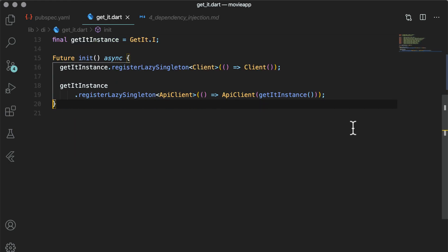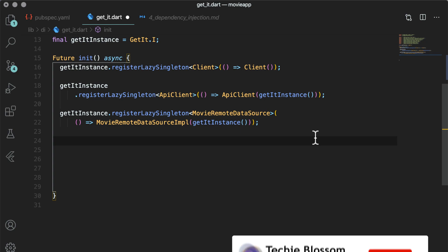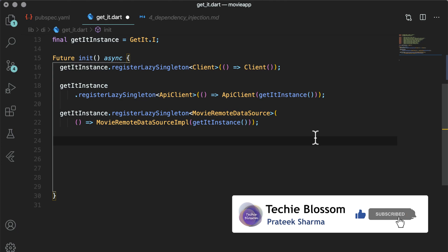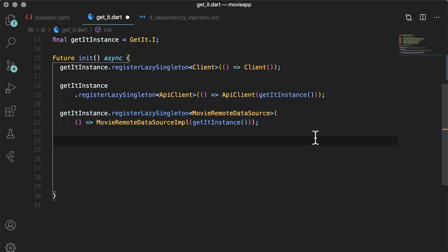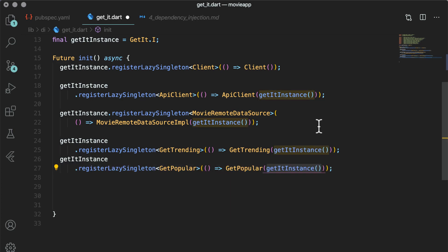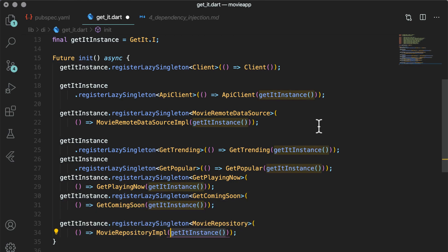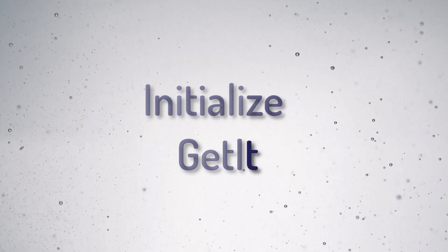MovieRemoteDataSource depends on api_client, so let's add that in get_it.dart. I have shown only the registerLazySingleton method of get_it so far, but there are other methods too — we will see them in coming videos. Since client, api_client, and MovieRemoteDataSource are used throughout the application, they should have only one instance throughout the application. Let's add the remaining instances. Open get_it.dart and declare the other four use cases. All use cases are dependent on MovieRepository, which will be resolved by get_it. MovieRepository depends on MovieRemoteDataSource — again, that will be resolved by get_it. We are done with adding all the objects in get_it.dart.